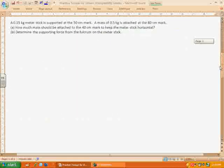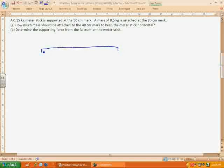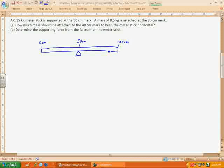Now let's look at mechanical equilibrium. I've got a meter stick with a mass of 0.15 kilograms, supported at the 50 centimeter mark. Drawings are absolutely essential for this unit with torque. I'll label the 50 cm mark as zero, so the ends are at negative 50 and positive 50 — or from 0 to 100 cm. A mass of 0.5 kg is attached at the 80 centimeter mark. The question asks how much mass should be attached at the 40 centimeter mark to keep the meter stick horizontal.